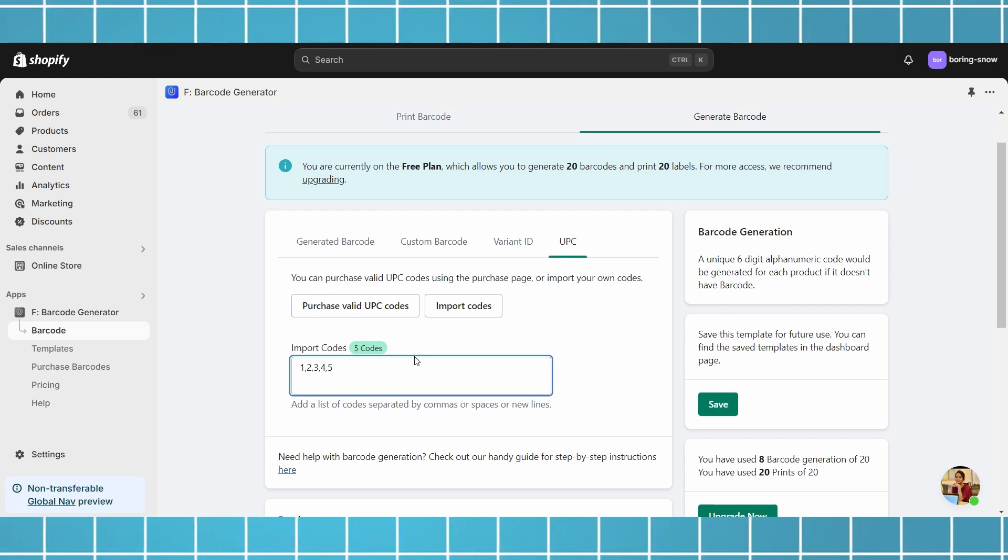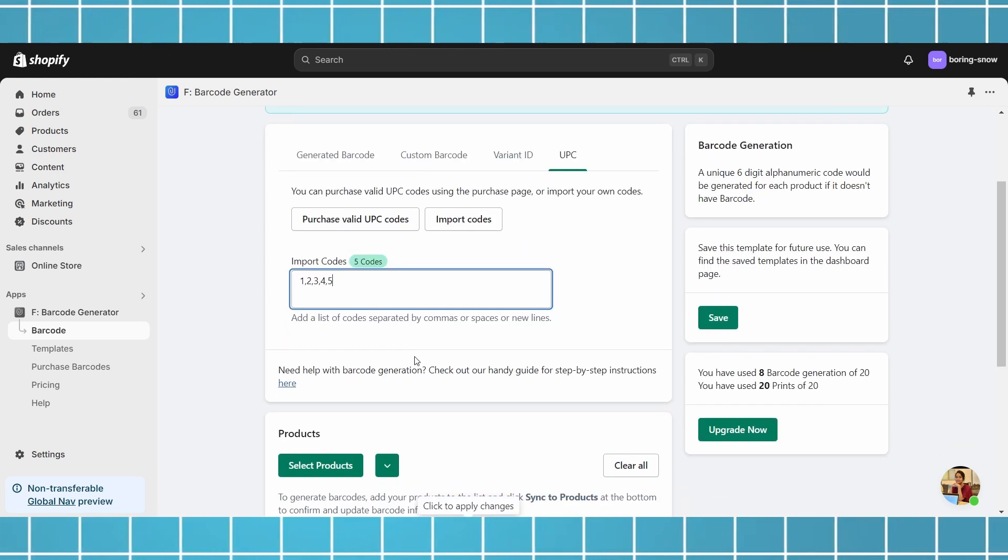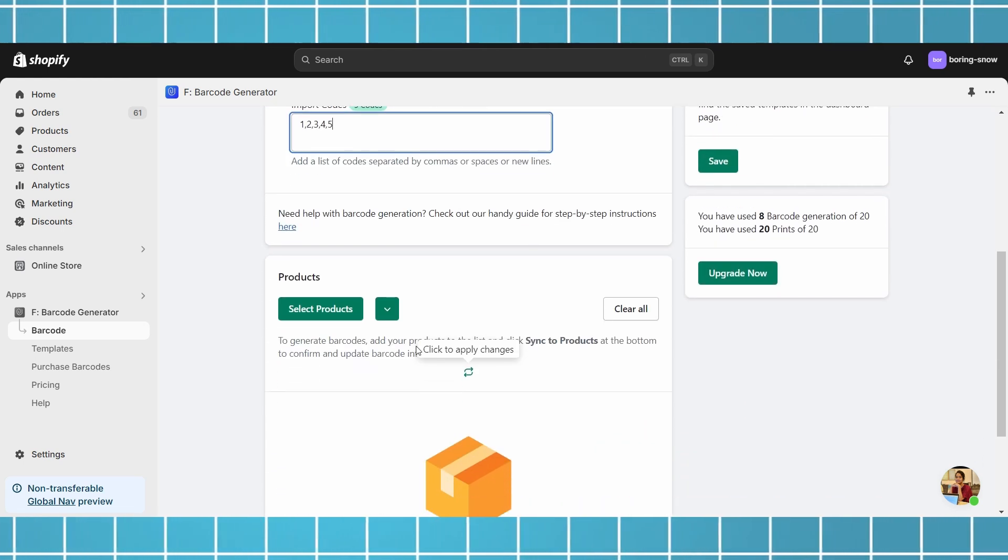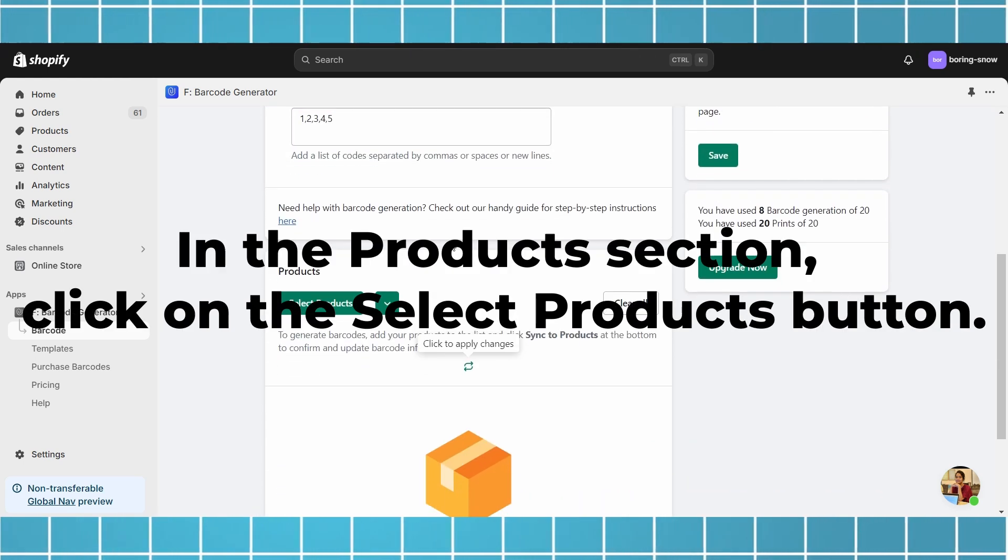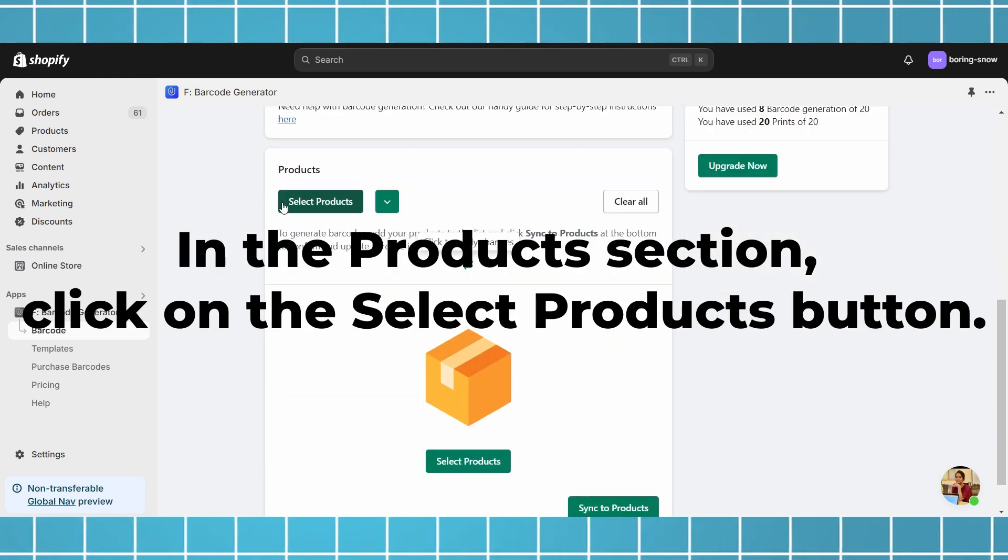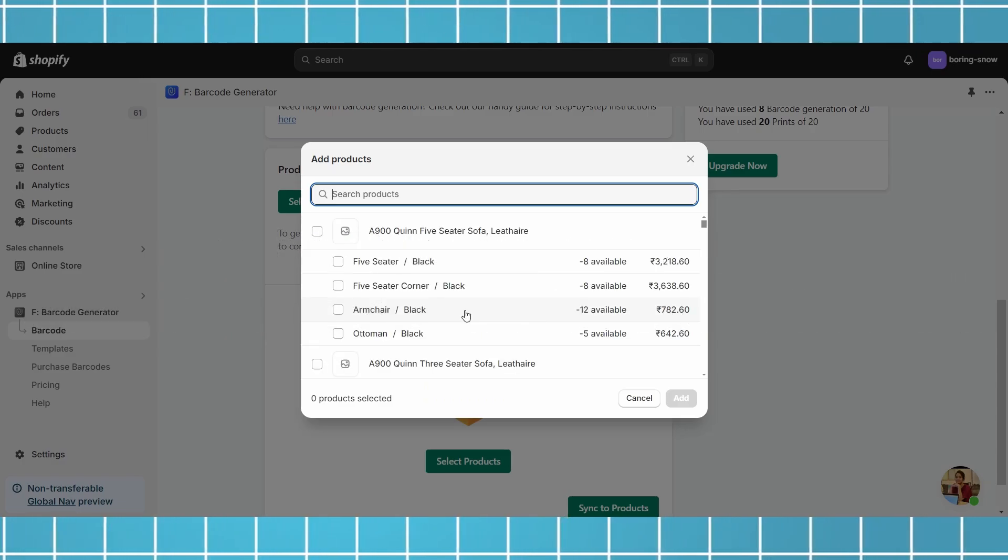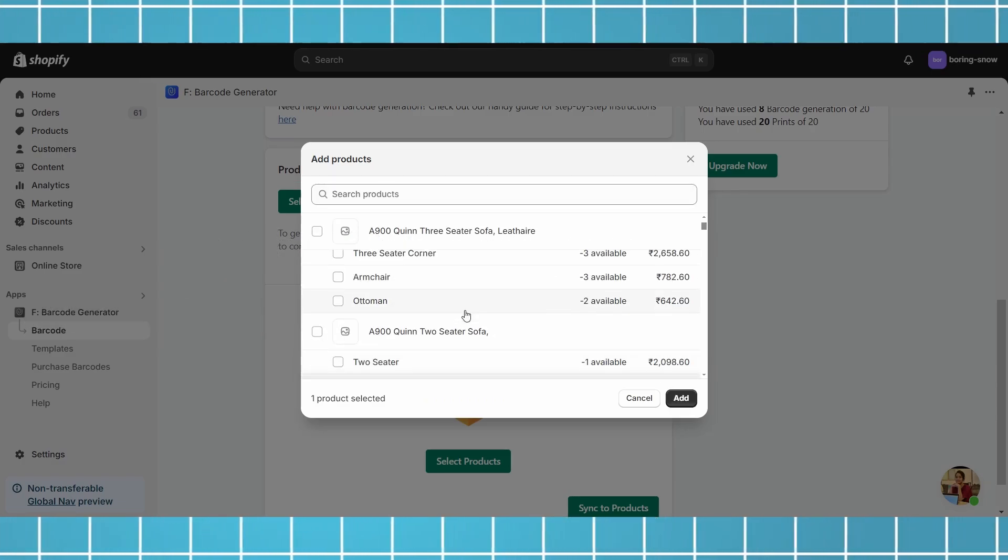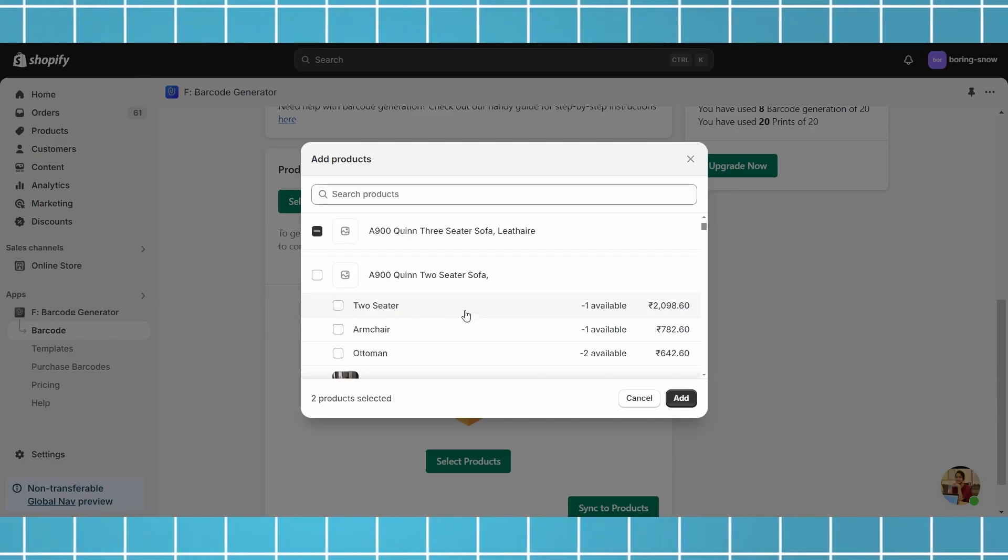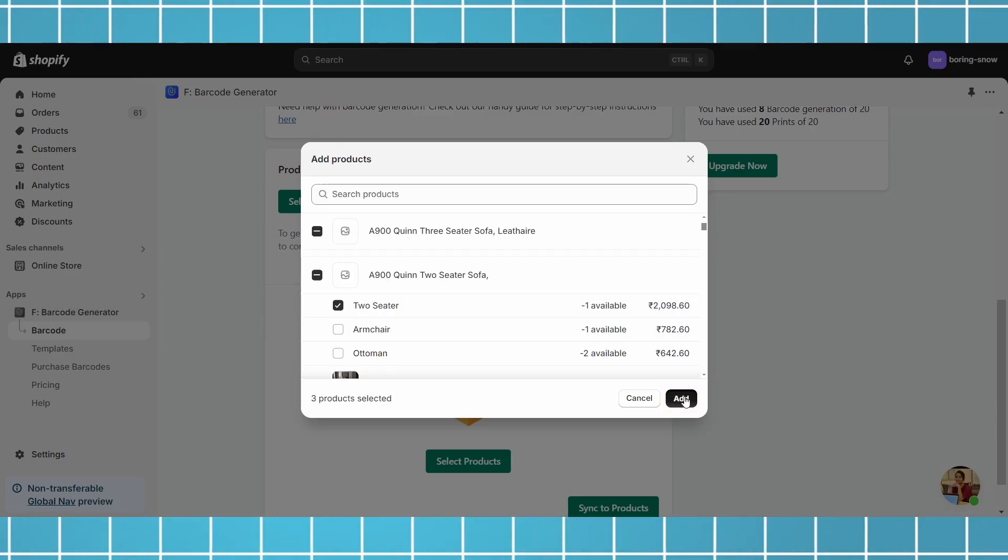Now, you can add the products you want to create barcodes for. In the products section, click on the select products button. Select the products for which you want to create barcodes and click add.